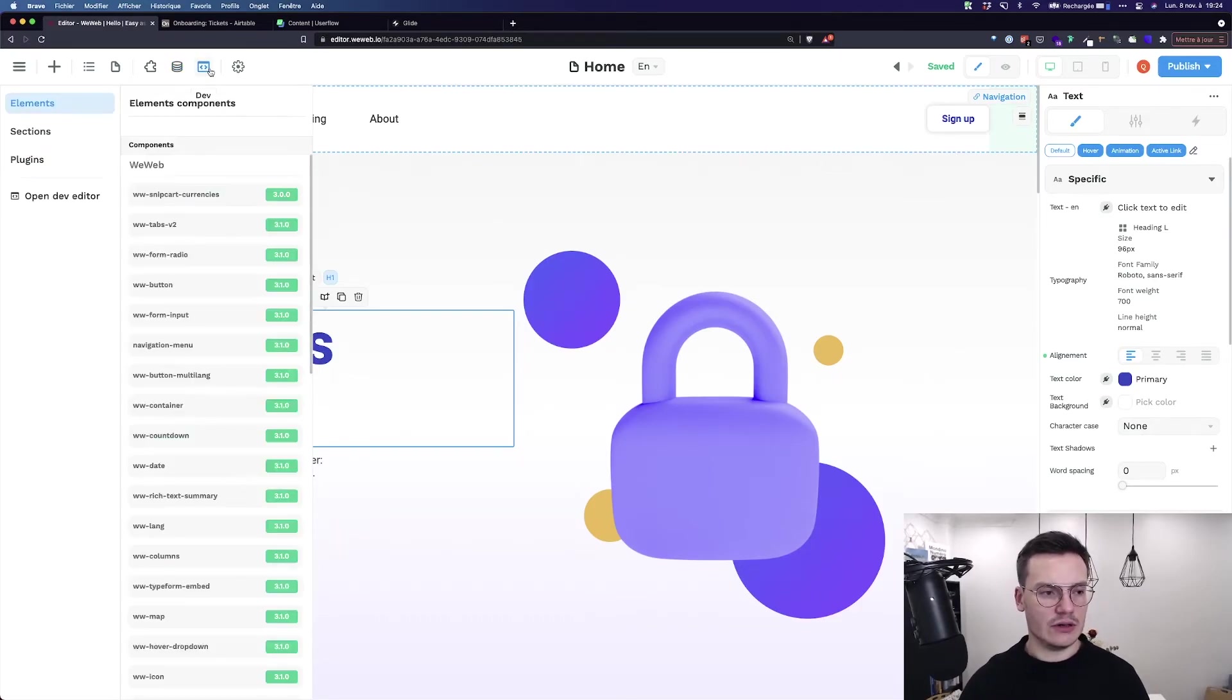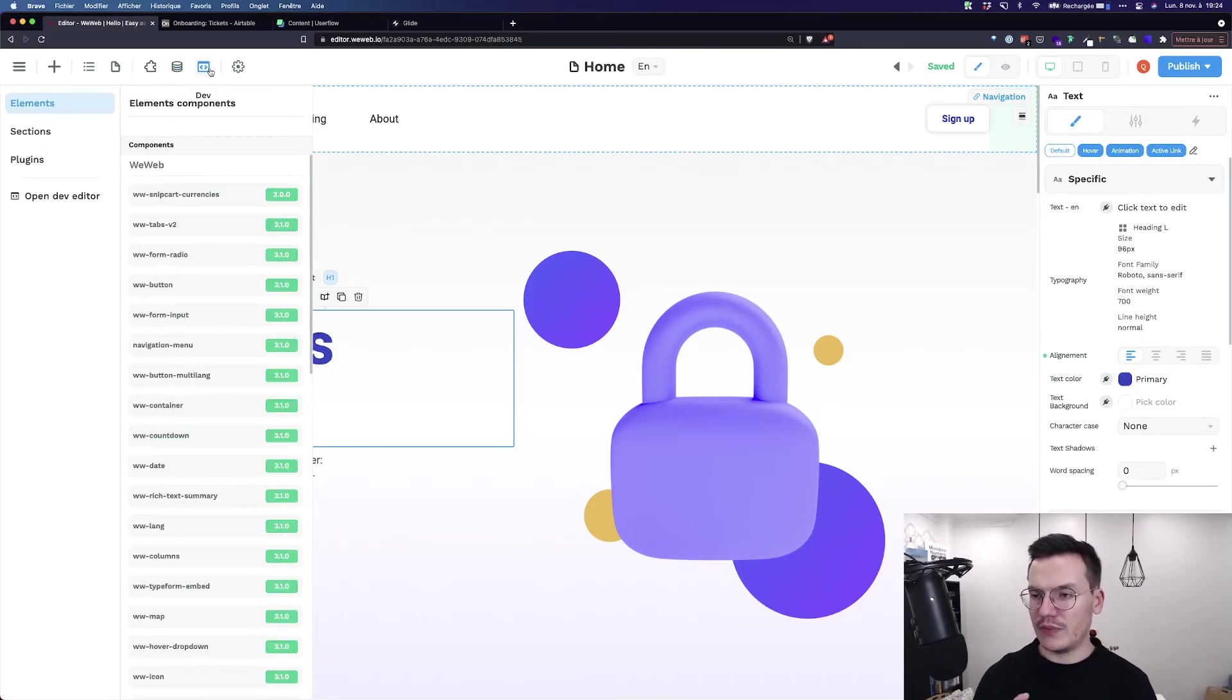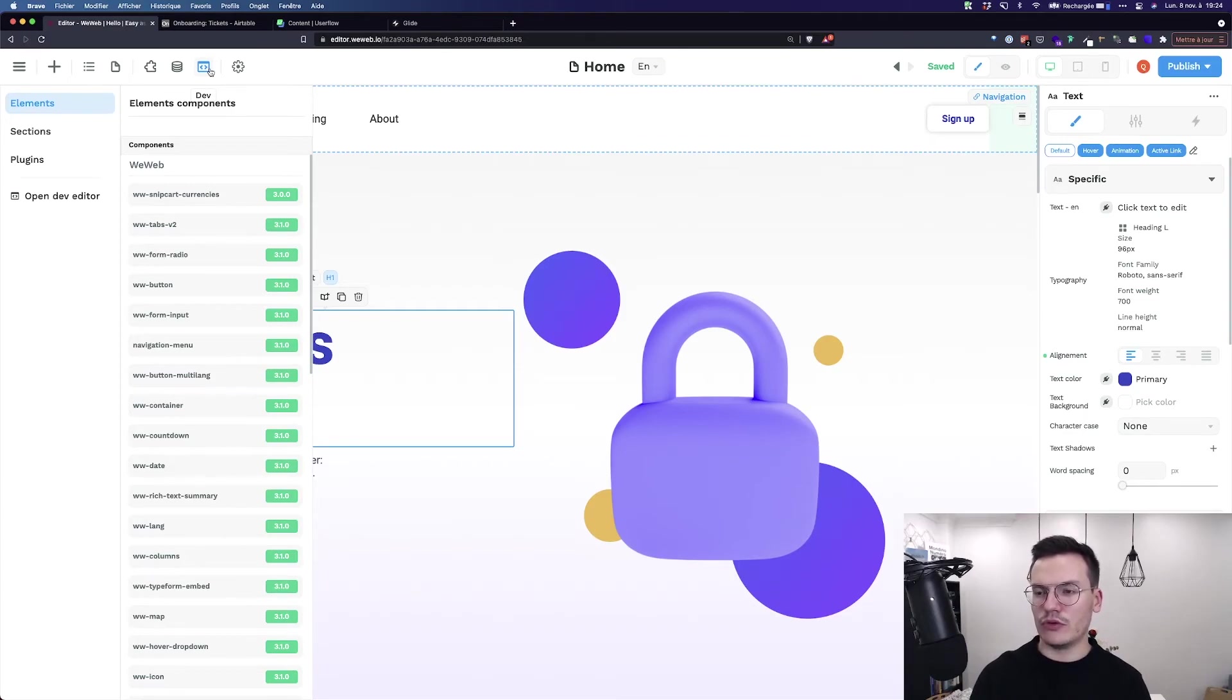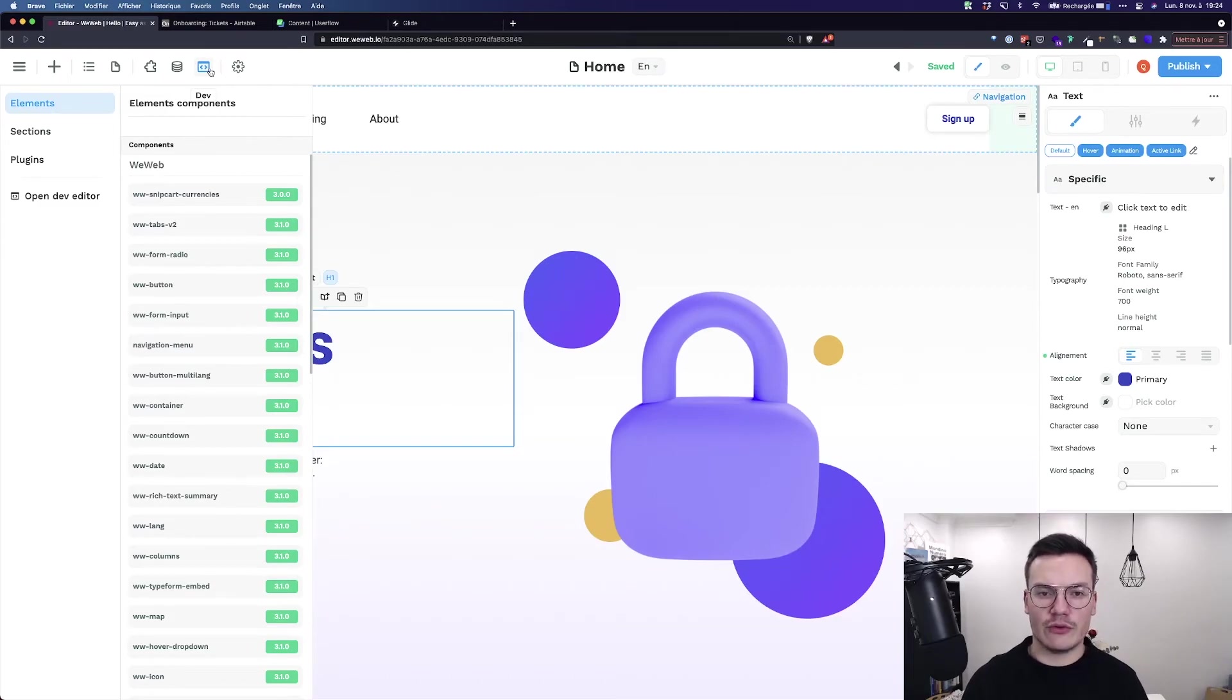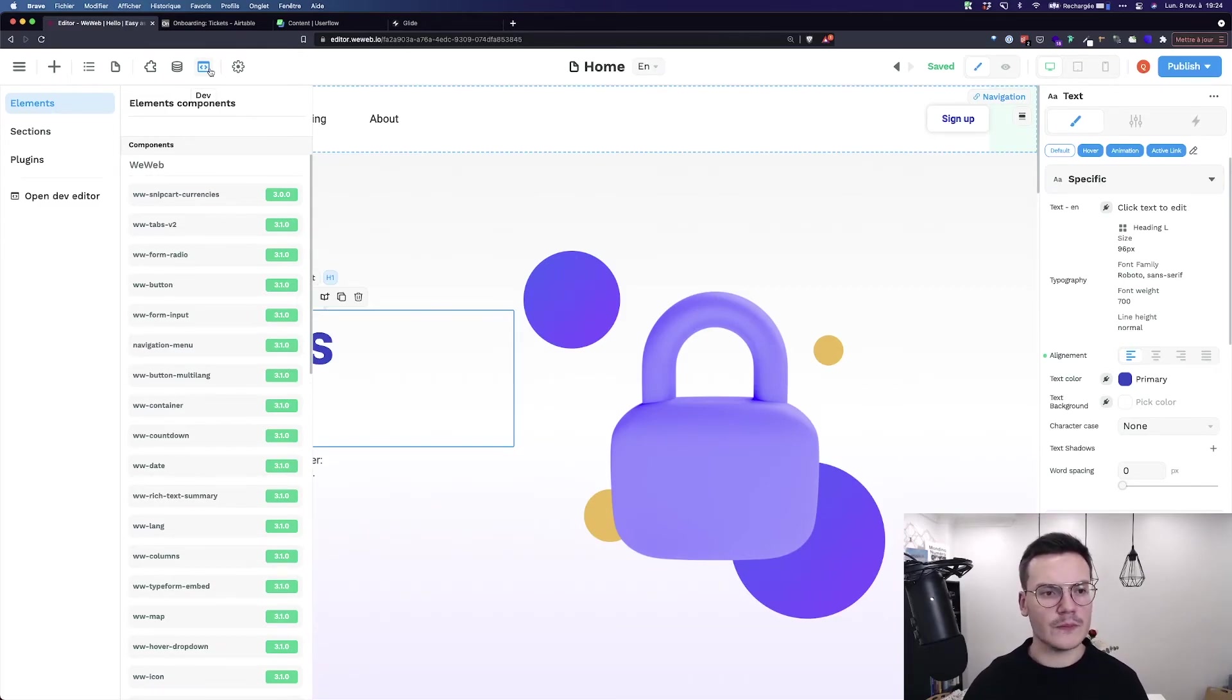Here you've got the dev tab to develop custom components that you can host on GitHub to reuse inside WeWeb. You will use them when you have a really specific or complex use case.